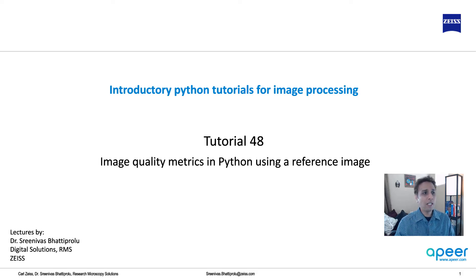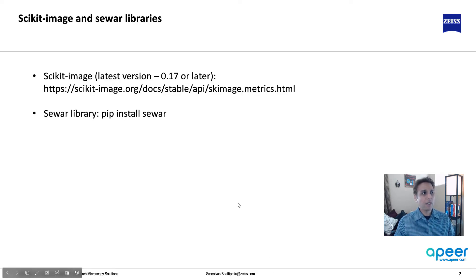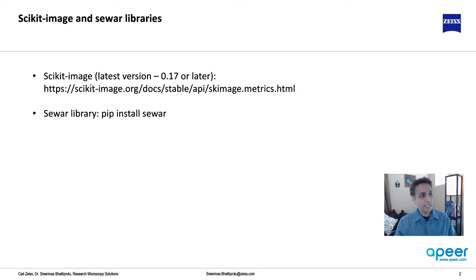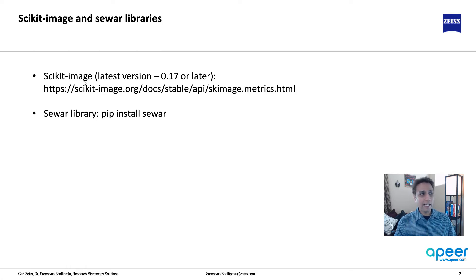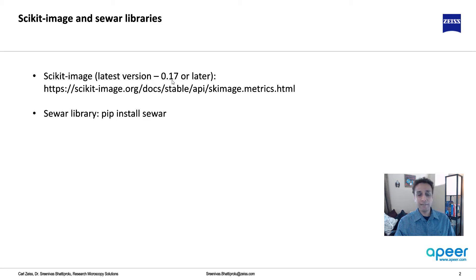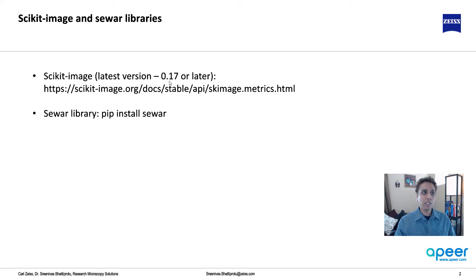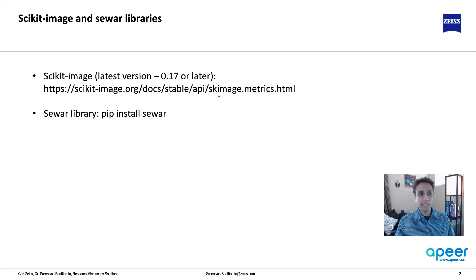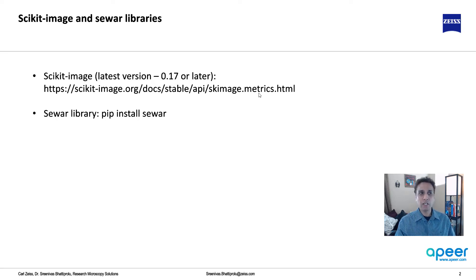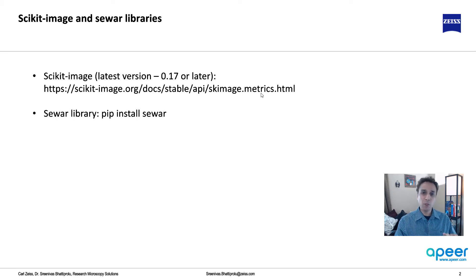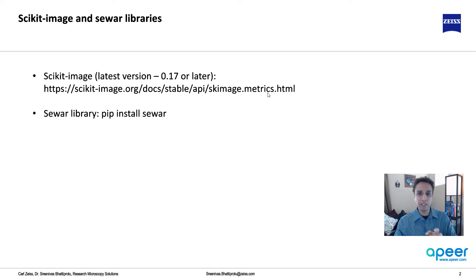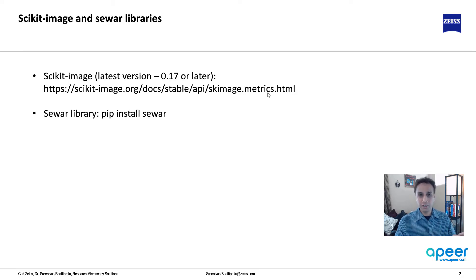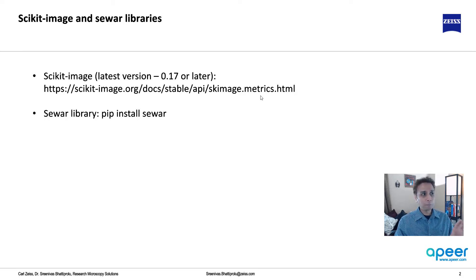First of all, I should mention these metrics are available as part of your standard scikit-image library, and I'm going to focus primarily on the latest version, 0.17 or later. Of course, the same tools are available even in previous versions, except they were available in scikit-image.measure instead of scikit-image.metrics. So apparently they moved a whole bunch of functionality from one to the other. You need to keep an eye on these changes when it comes to standard libraries.